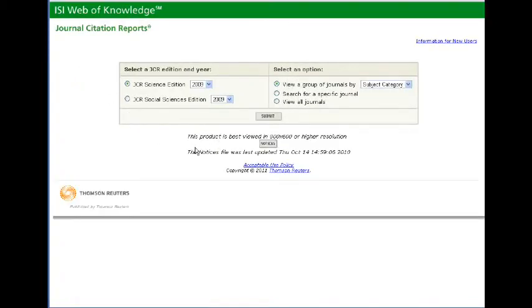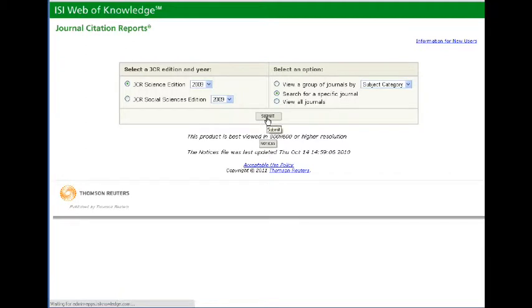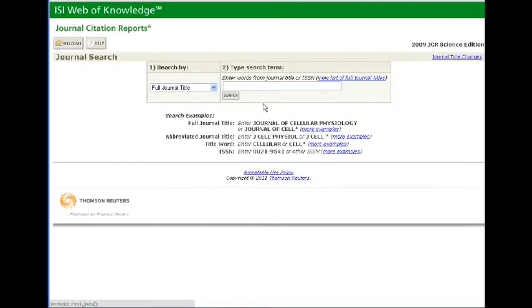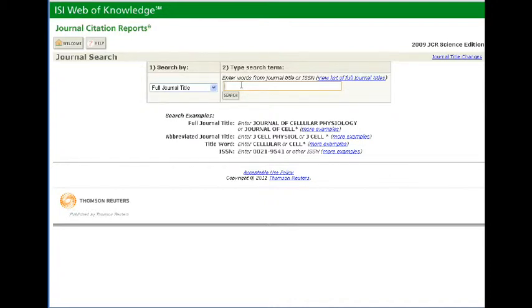Once you get into journal citation reports, you have the option of searching for a specific journal. Click on that option and click submit and put in the name of the journal you would like to search for. We're going to have a look for the impact factor for the Journal of Advanced Nursing.